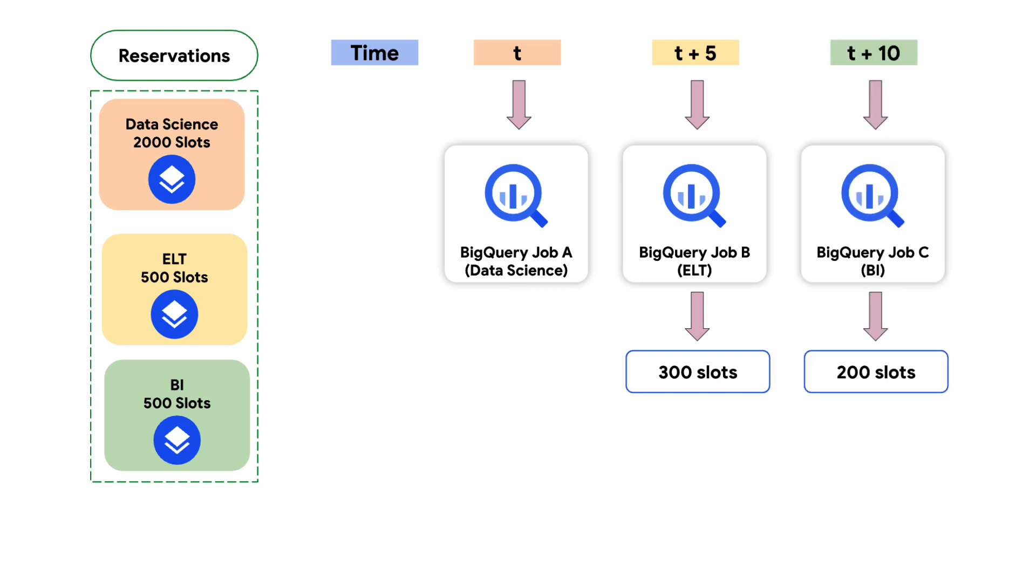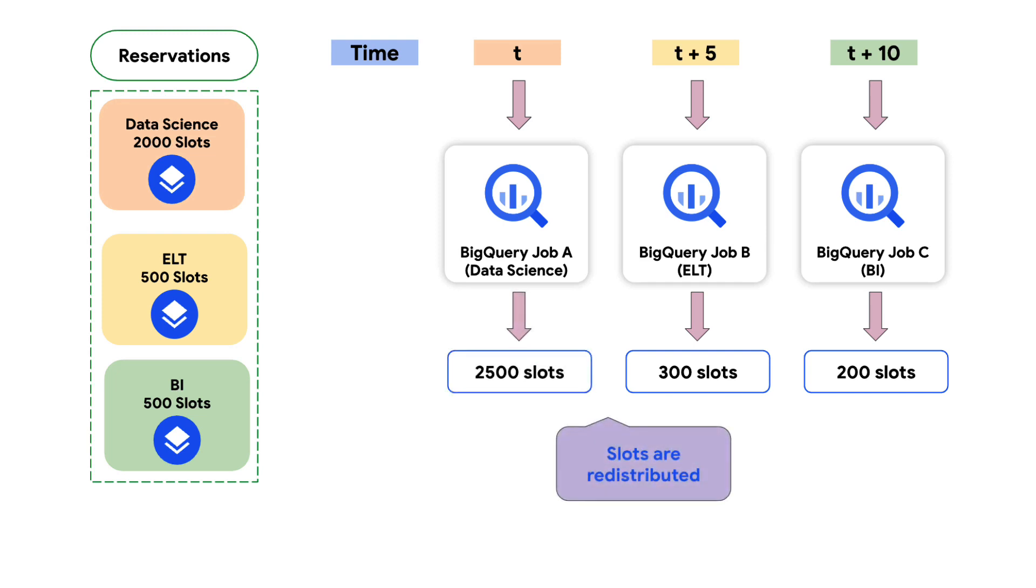And at t plus 10, a third BigQuery job C is initiated within the BI project and requires 200 slots. BigQuery automatically manages the capacity each time by pulling back the slots reserved for ELT and BI projects respectively and reallocating the slots to jobs B and C.